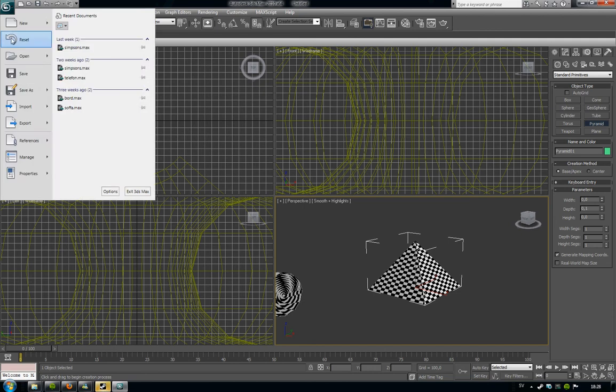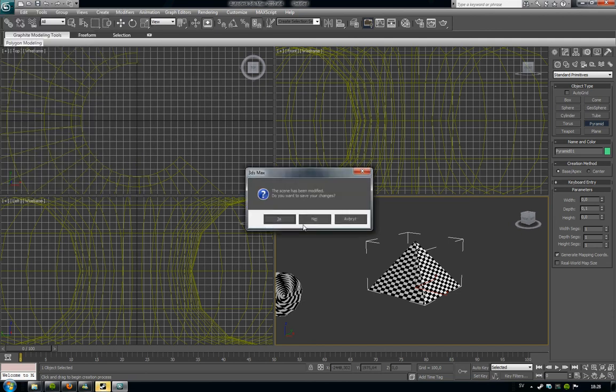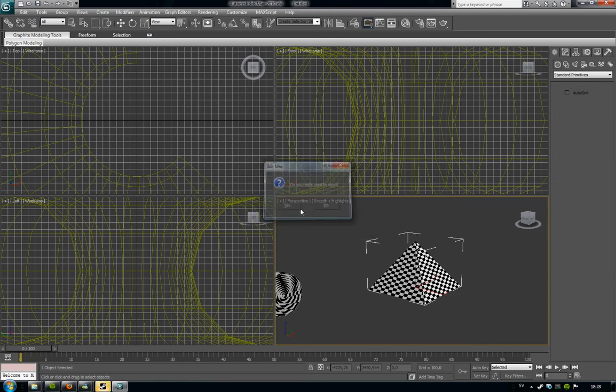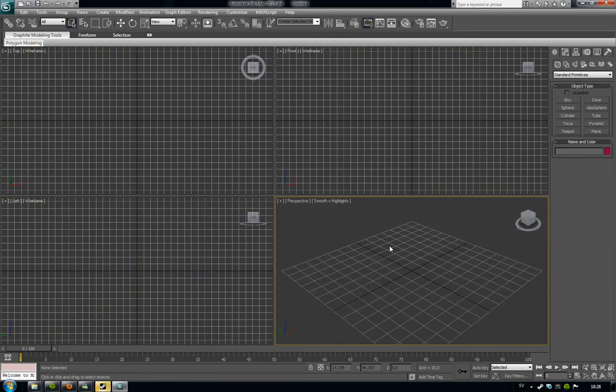You're going to have to reset the old scene by clicking reset and then click the no tool and then the yes tool. Yeah, now we have a completely empty screen here.